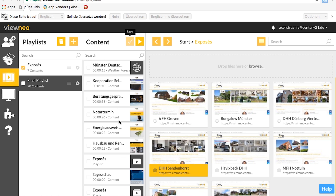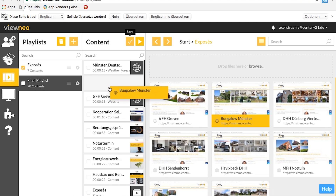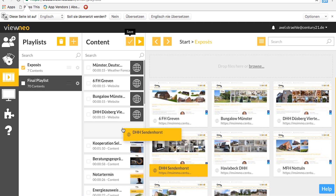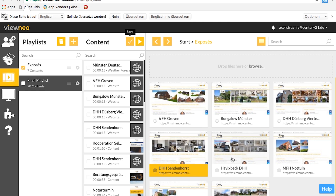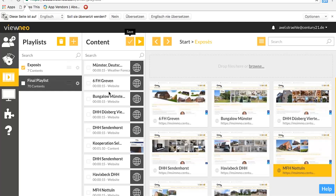In between these templates I want to add all my digital exposés, repeated after each template. With traditional playlists I would have to drag and drop each exposé between the templates — all seven of them — and then start again. This takes a lot of time, and the playlist gets longer and longer and I completely lose the overview.